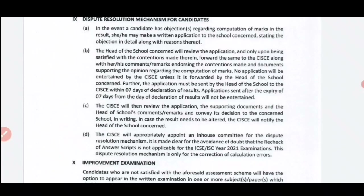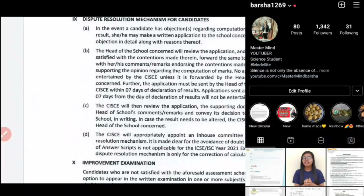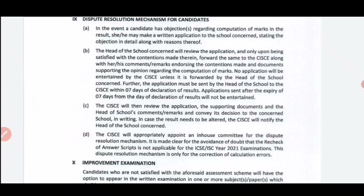Students may be unhappy because the marks they received are lower compared to their Class 9 marks and Class 10 pre-board and half-yearly marks. Comparatively, this board result's percentage may be lower, or marks in some subjects may have decreased. This board result was prepared on the basis of Class 9 and Class 10 pre-board marks, following a specific marking criteria which we have already discussed in detail.